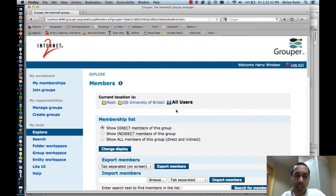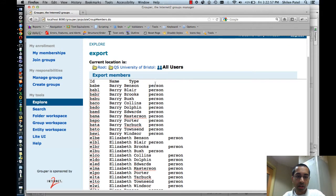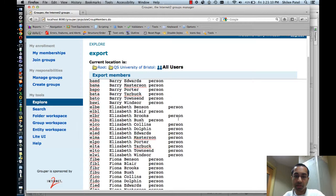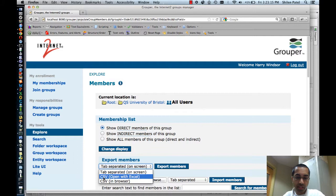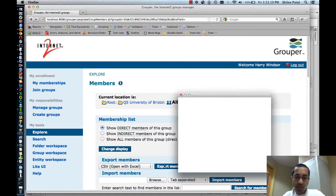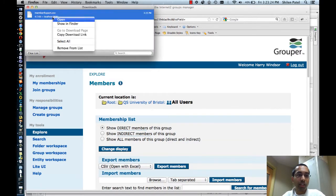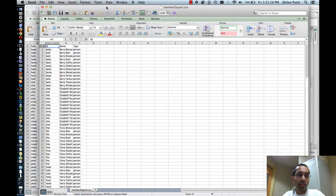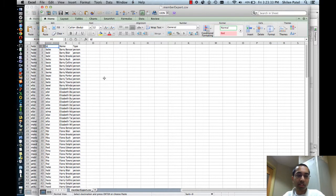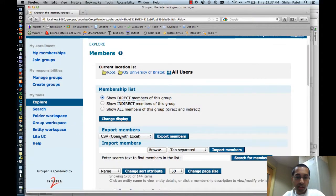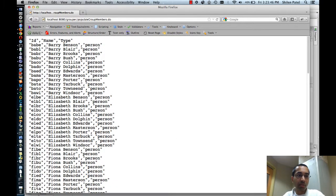In the All Users group there is an option to export members. With tab separated on screen selected, I click the export members link and here are all the members — the first column has the entity ID, the second has the name, and the third is the type, which is person for all of these. I can go back and change to CSV open with Excel, click export, save the file, and open it in Excel — again the first column is ID, second is name, third is type. I can also export as CSV in the browser, and the results appear directly in the browser, comma separated.